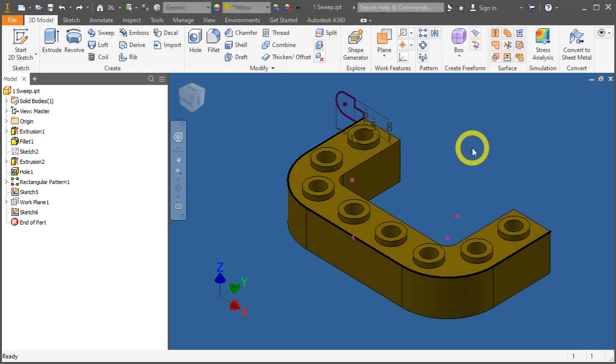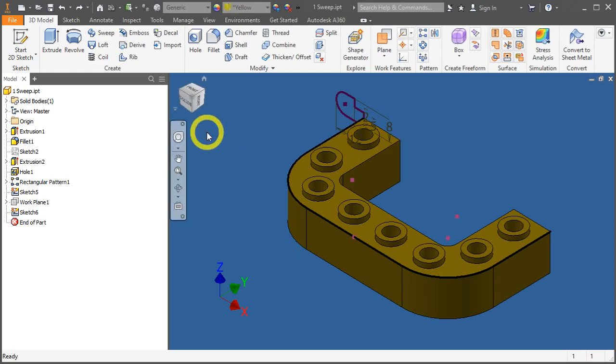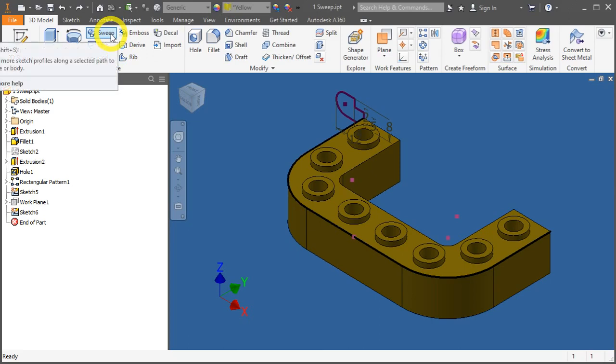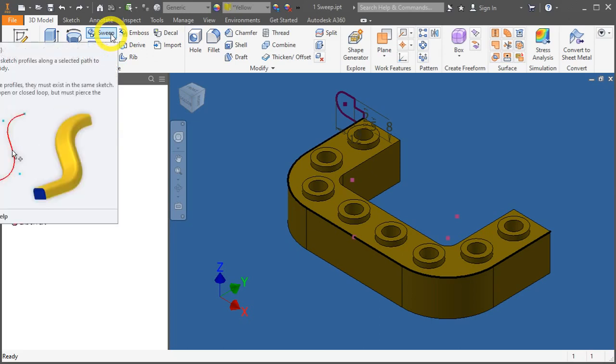Open up sweep.ipt. Now, go to the 3D model tab, create panel, and press the sweep tool.